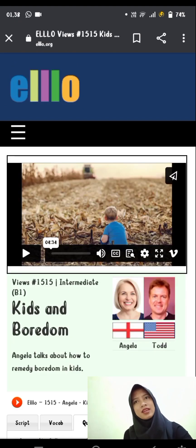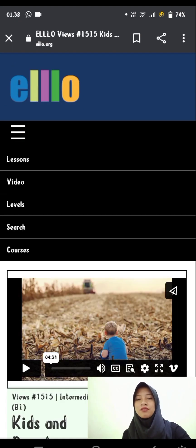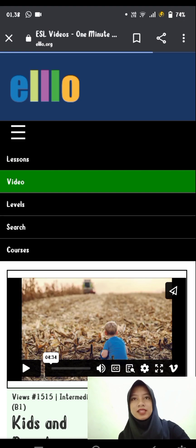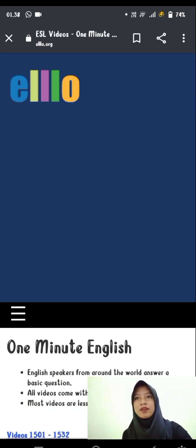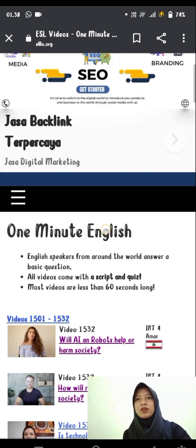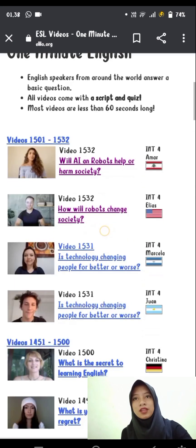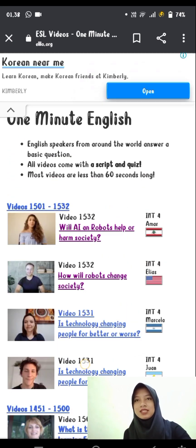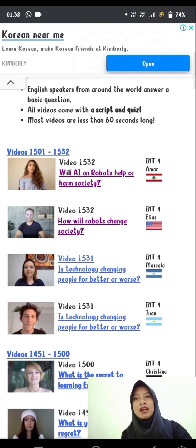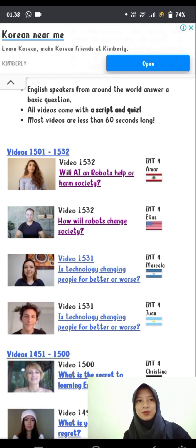Similarly, if you click on the video section, you will be presented with several videos that you can use according to your needs. There are also presented scripts and quizzes.